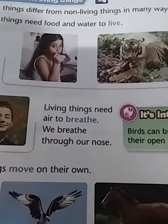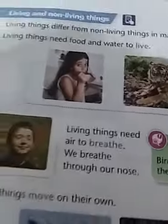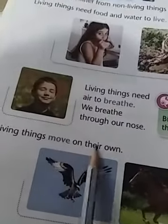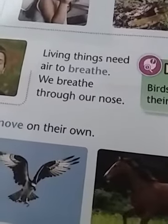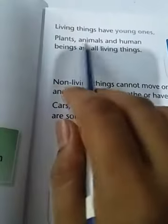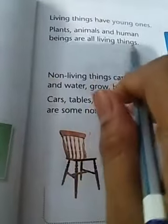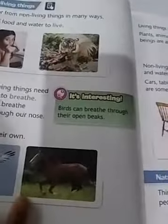Non-living things can't move, can't breathe, and can't eat food or water. Living things move on their own, but non-living things can't move — we move them from here and there. Living things grow, but non-living things can't grow. Living things have young ones, but non-living things do not. Plants, animals, and humans are all living things, while tables, chairs, cars, and books are all non-living things.